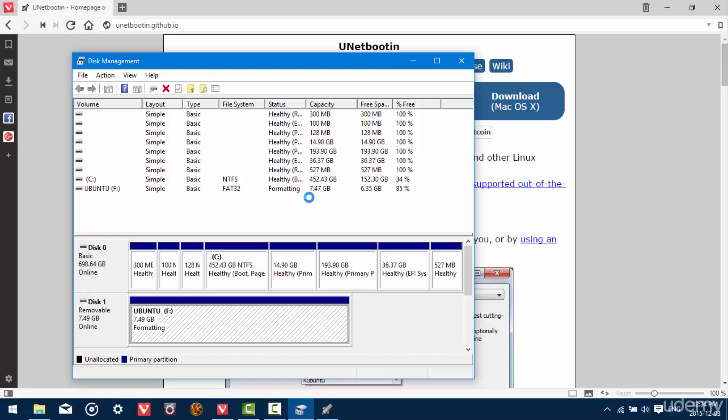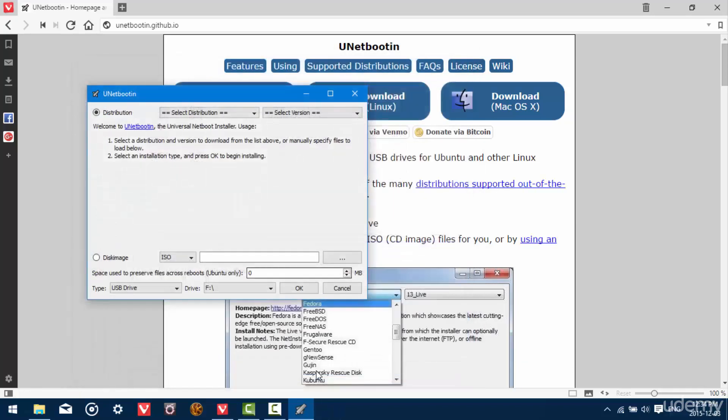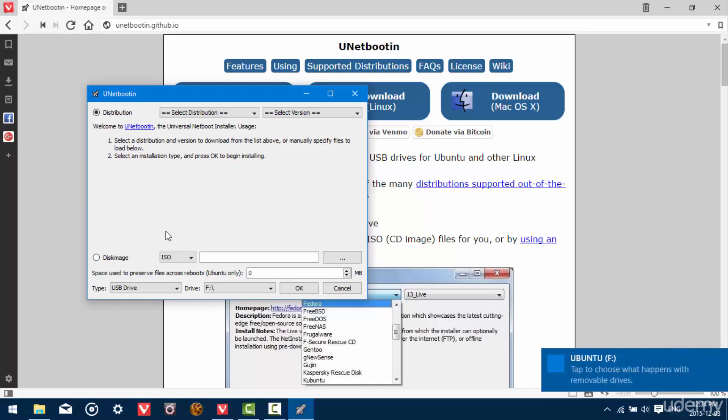And then what we're going to do is once it's done, you actually need to unplug it. So remove it from your USB port and then put it back in. And what this is going to do is mount it so that UNetBootin can see it and we can install on there.